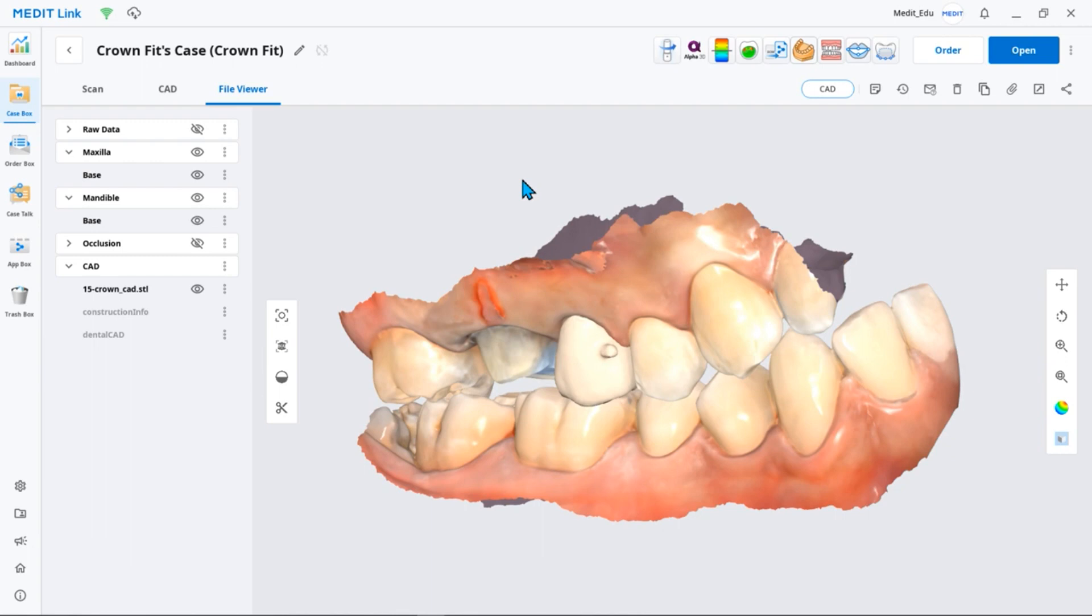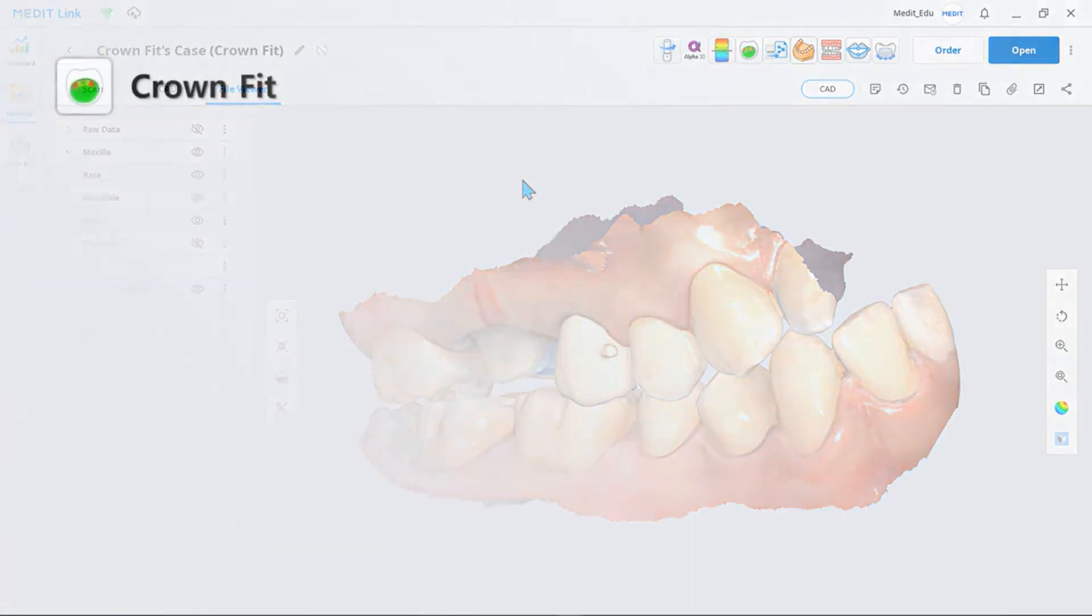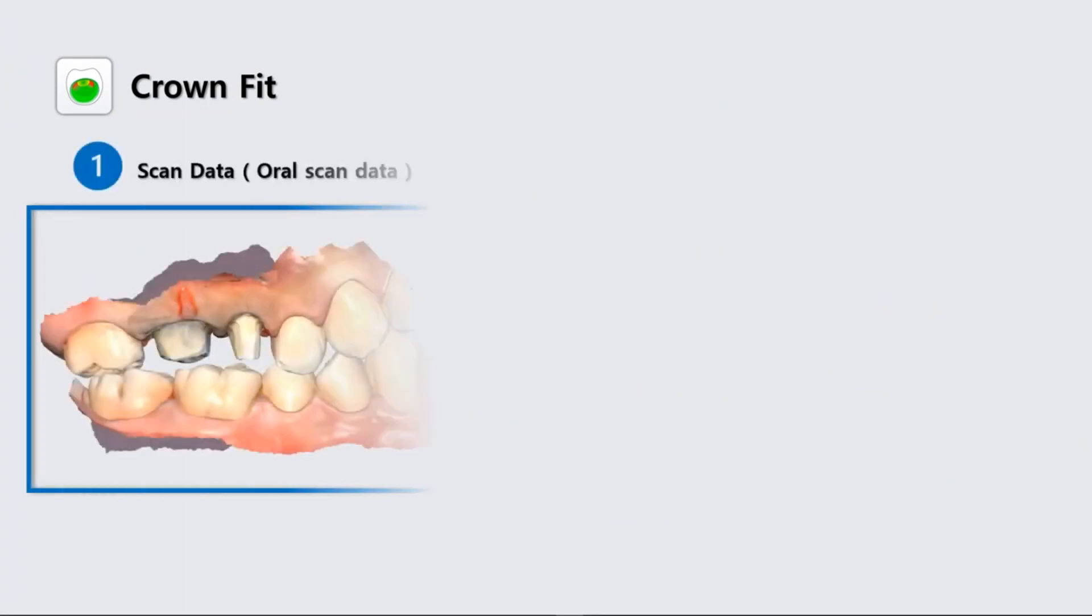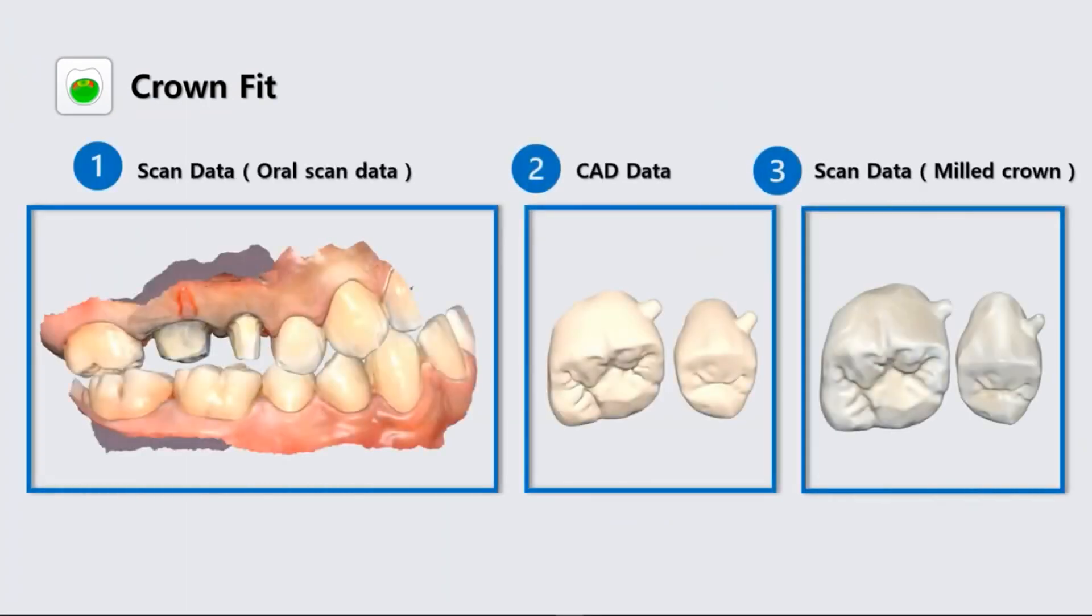You can run Medit CrownFit from both MeditLink clinics and lab accounts. To use this app, you must have the three following data: patient's intraoral scan data, designed prosthesis CAD data, and prosthesis scan data.